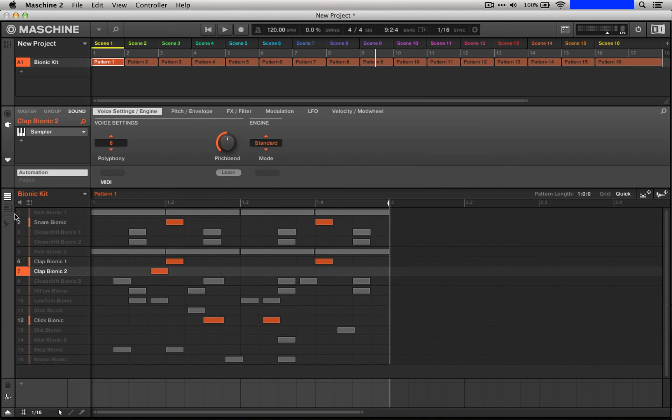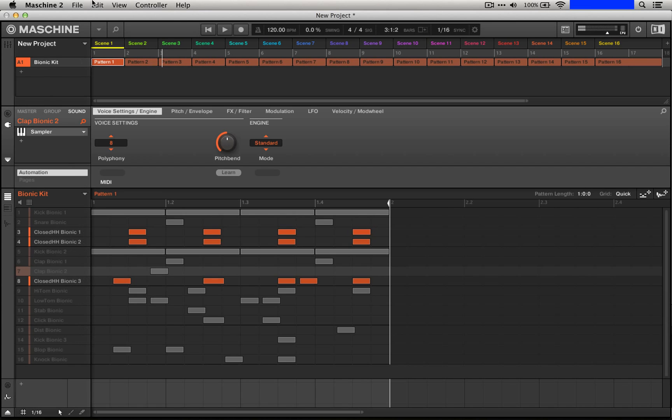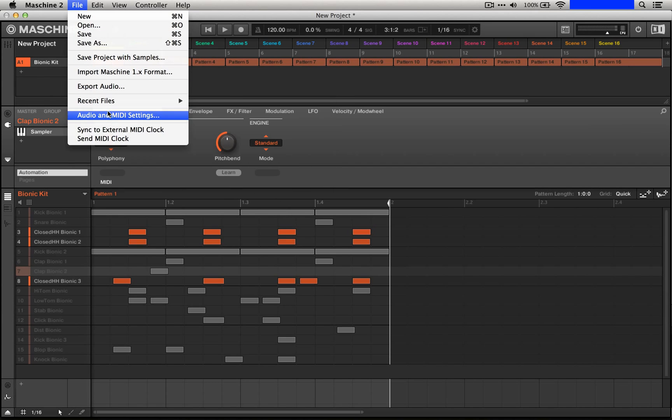Next we're going to solo these hats. There are three of them. Let's go ahead and export that.